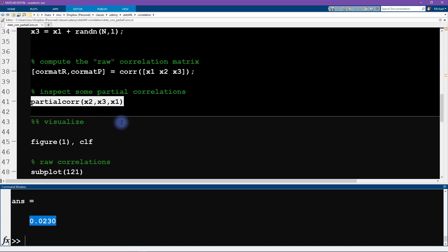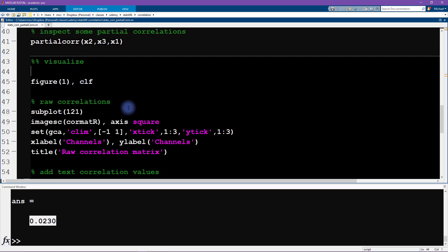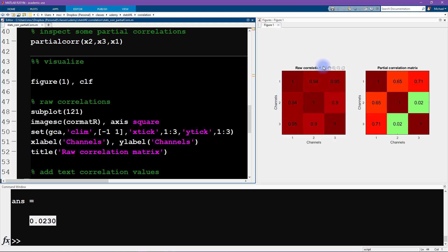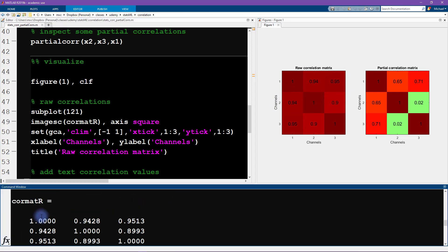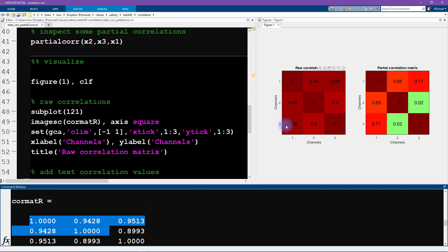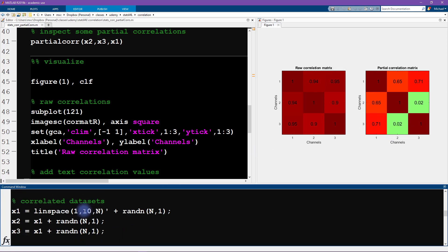So it basically went from really close to one to really close to zero — that's a pretty remarkable thing about partial correlations. Now I'm going to visualize this in a correlation matrix. This is a visualization of the raw correlation matrix — I'm just putting it in a matrix and colorizing it. The matrix is symmetric. Over here I have all the partial correlations. Interestingly, the partial correlations between x1 and x2, and between x1 and x3, are still pretty strong but decreased a little. And the partial correlation between x2 and x3 when partialing out x1 drops to basically zero.